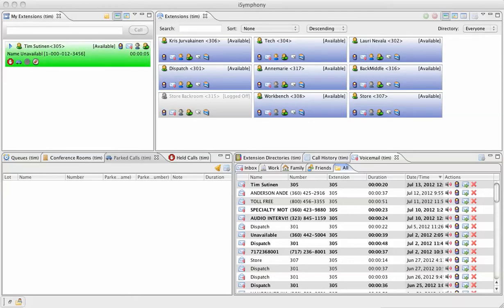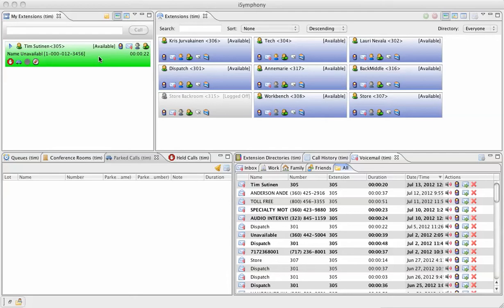I'm going to pick up the call and answer it. Now I have this call and I can perform some transfer functions. I can transfer it to another extension, I can transfer it to PARC, I can transfer it to HOLD. The difference between PARC and HOLD is that PARC is global. Any user in the system can pick it up from there. If you put a call on hold only you can pick it up. You can also transfer the call to voicemail, transfer it to some other phone number such as a cell phone and so forth.